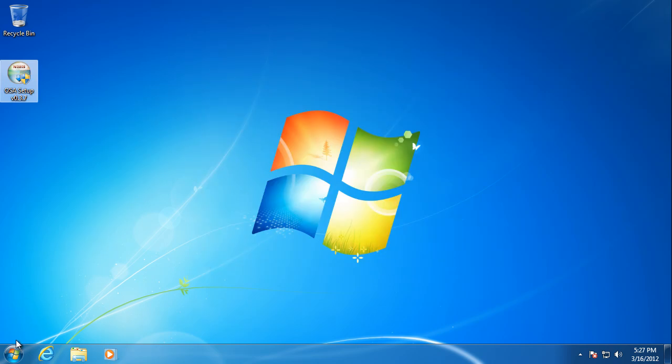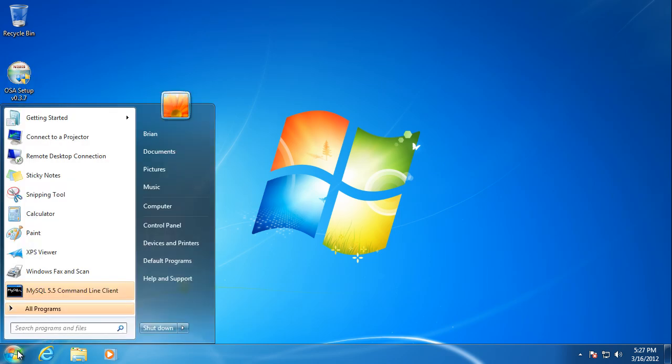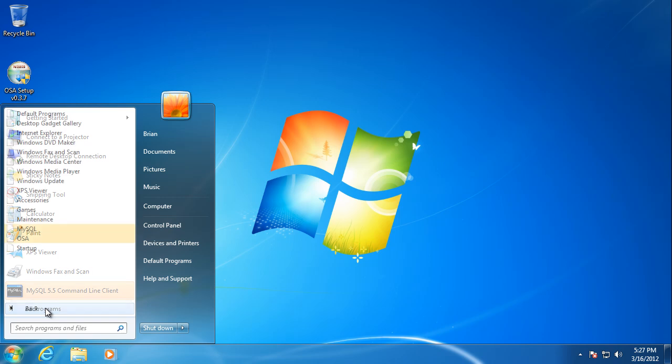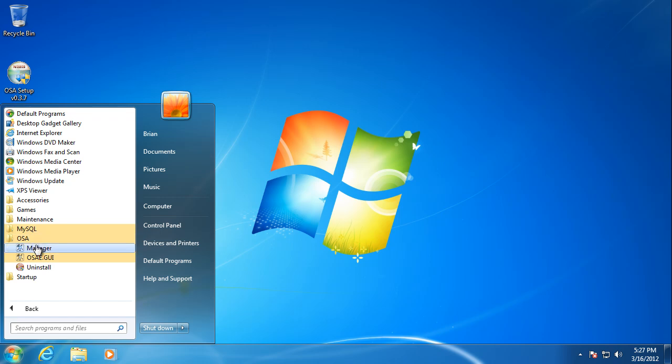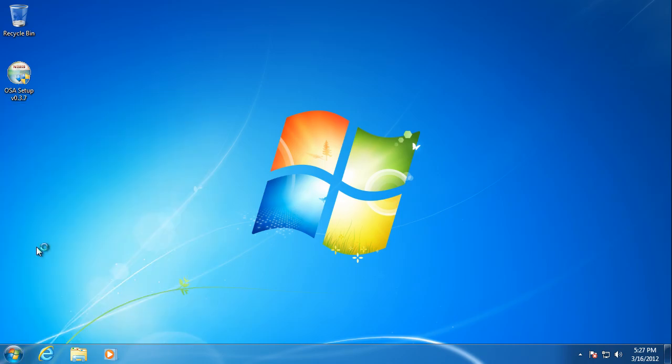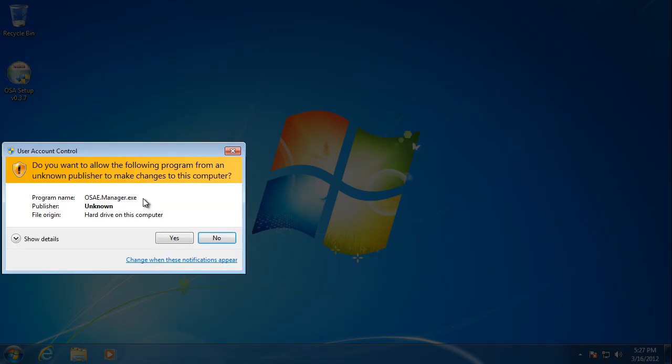So from here on out, there are other videos that will show you more on the usage of open source automation, so I'm not going to cover that in detail in this video, but I will show you just the basics of getting started. First of all, it created some shortcuts in the start menu. You can start with the manager.